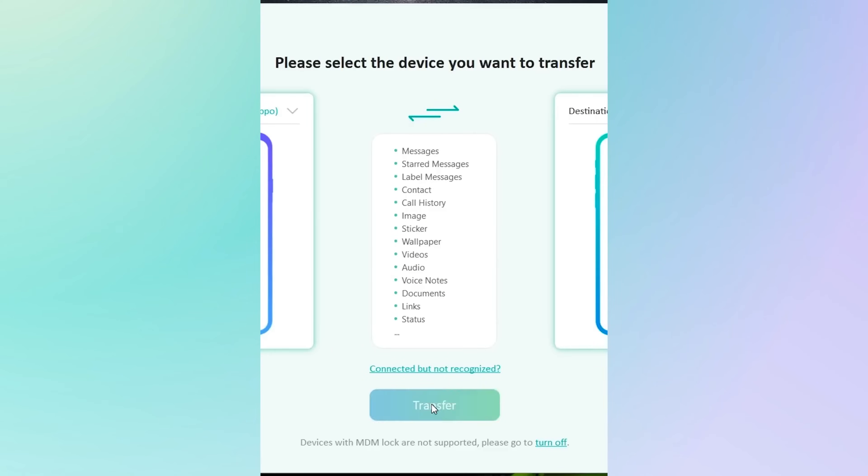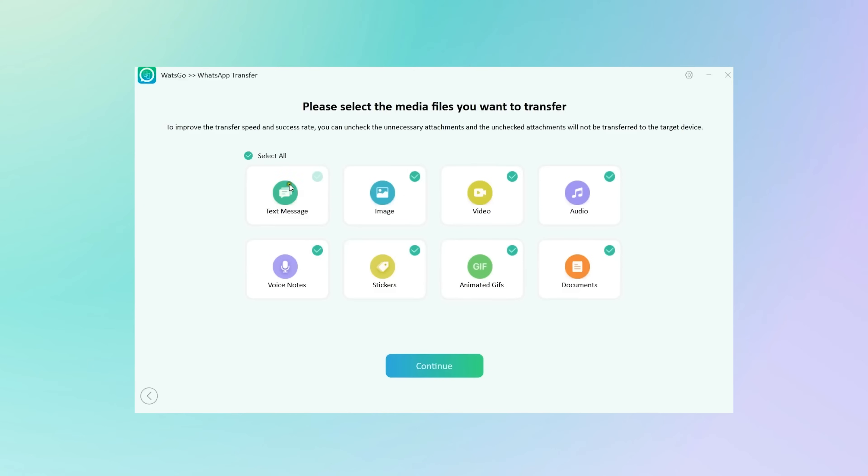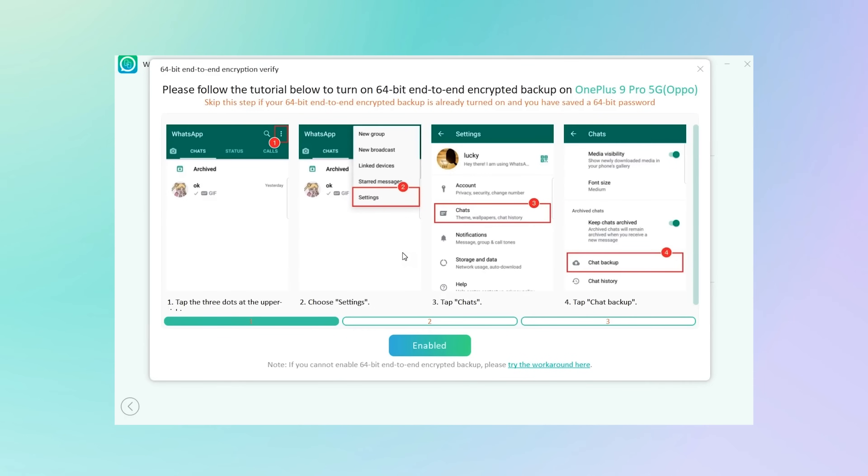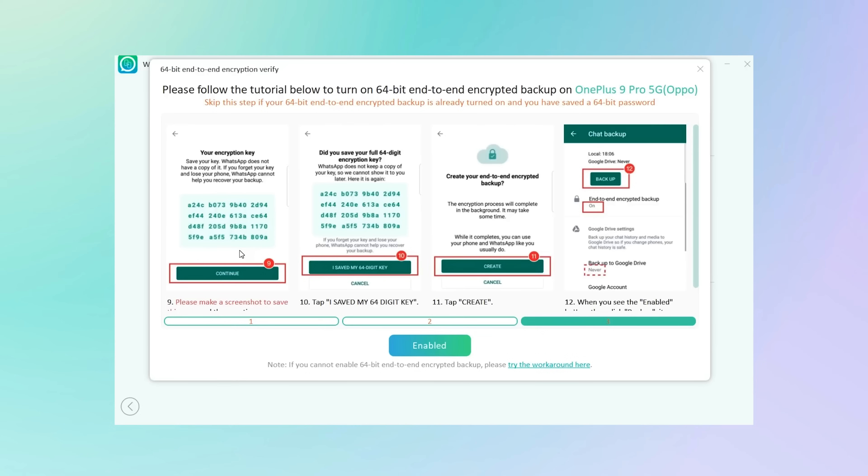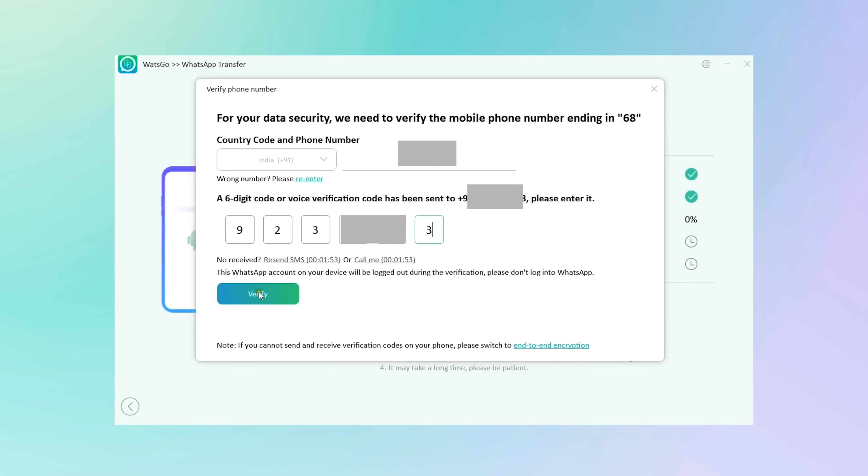You then get a list of media files and you choose what you want to be backed up. Also be sure to turn on end-to-end encryption and screenshot the backup passcodes provided. This is to make sure everything is secure and no one can access your data.